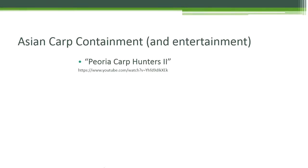Another group, as you'll see in this video, has found an entertaining and dangerous way to lower Asian carp numbers. This is not an effective management practice and is not recommended by any land managers or environmental agencies.